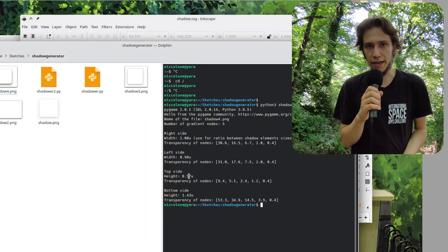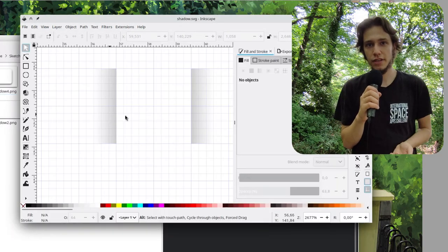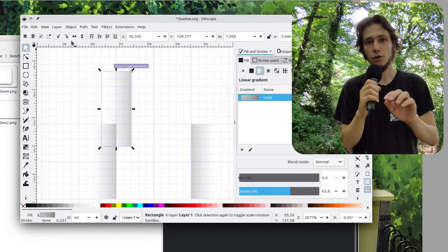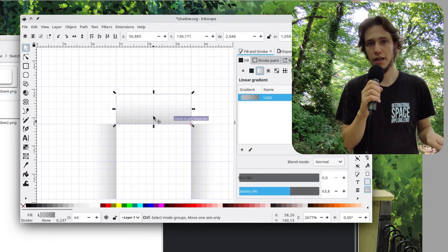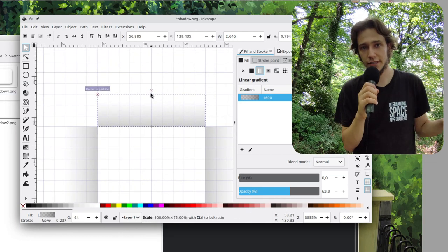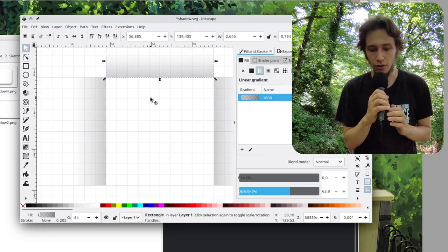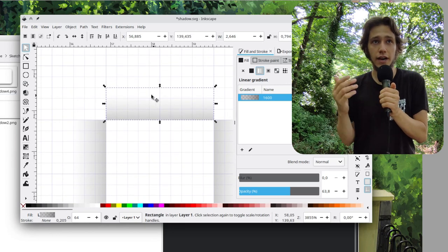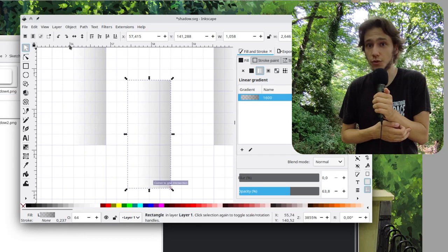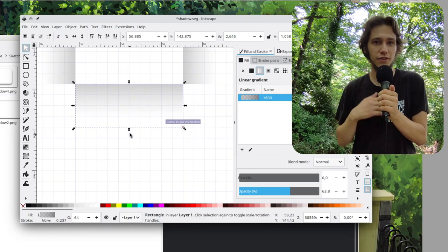If you don't want to use black, still use a black image for my script, read the transparency values, and then use those in your Inkscape file while applying a different color. If you use a red shadow for my Python script it won't work, so don't do that — apply color changes later.